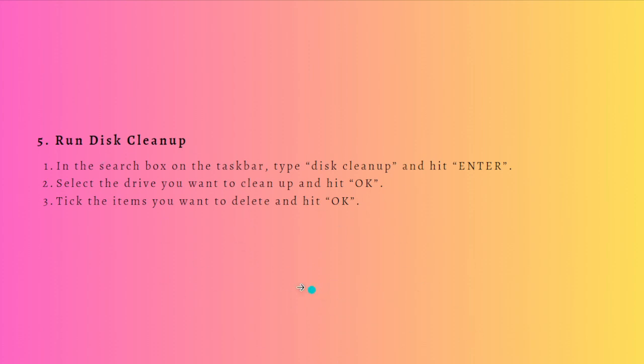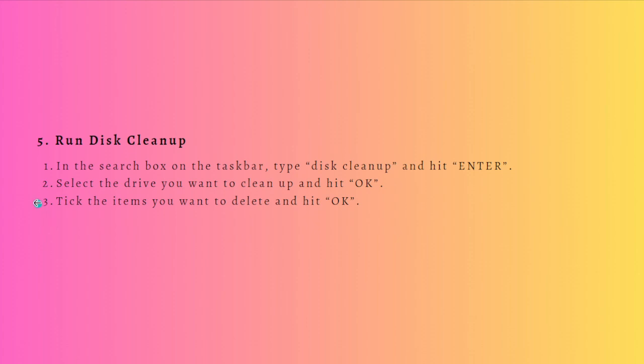What you can do to do a disk cleanup is to first, in the search box in the taskbar, type 'disk cleanup' and then hit Enter on your keyboard. Select the drive that you want to clean up and hit OK. After that, tick the items that you want to delete and click OK.